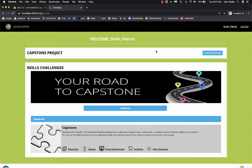Hi, welcome to Capstone Skills21 Launchpad. This tutorial is how to add a teacher as a viewer or reviewer.